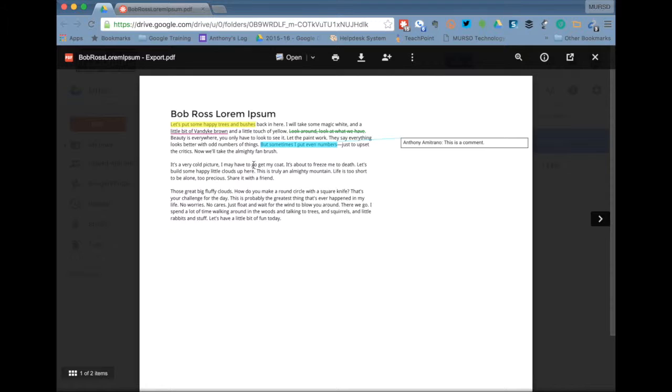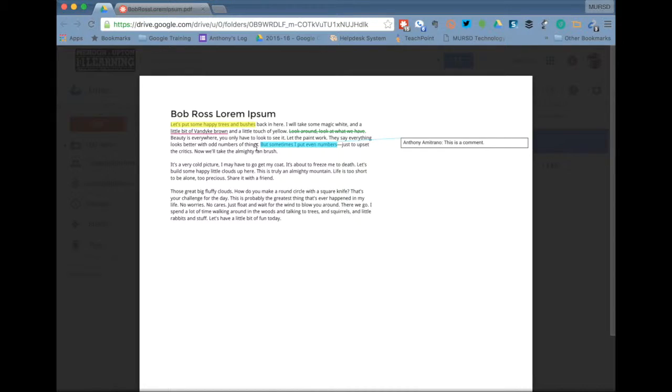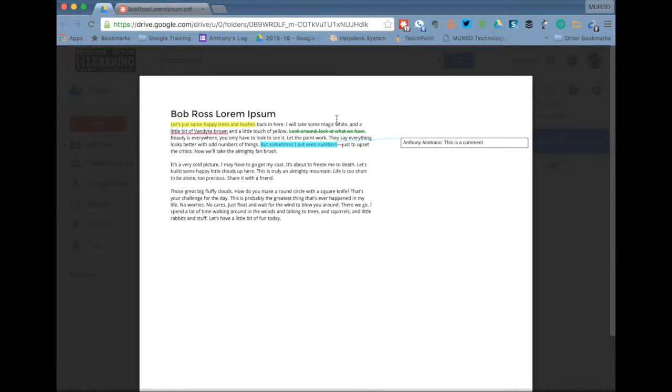So that is Kami PDF editor. Great tool to use when students submit PDFs to you through Google Classroom for you to put annotations on there and give them some feedback on their work. And if you need any help with that please feel free to let me know. I'd be happy to come and work with you individually on this. Thanks a lot guys, have a great day.